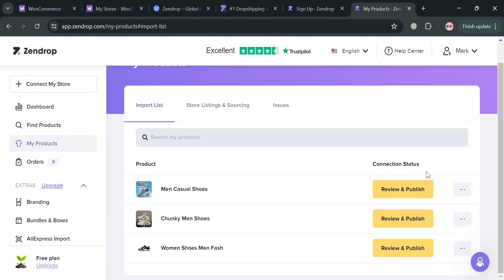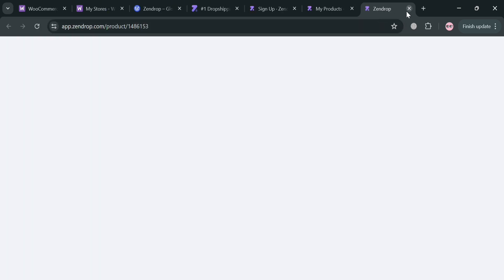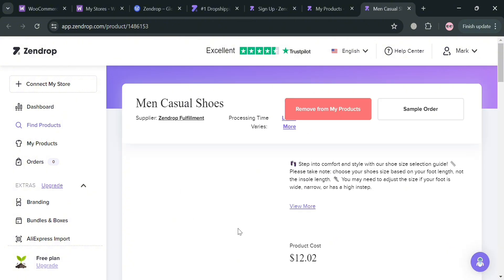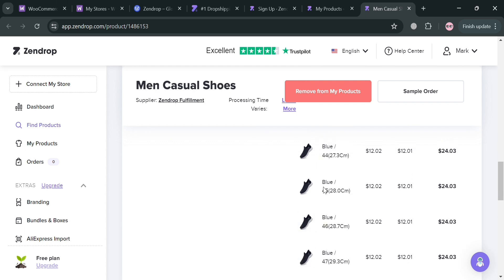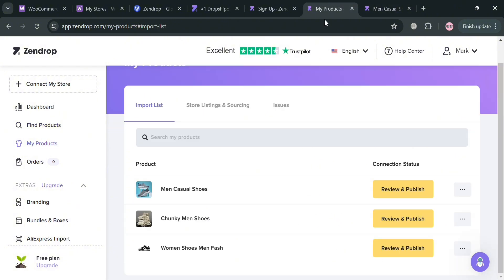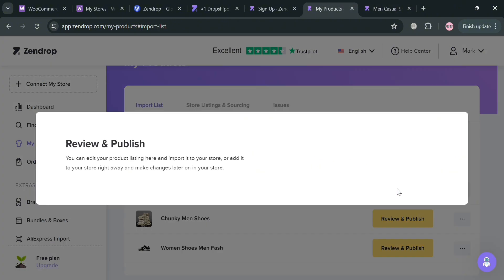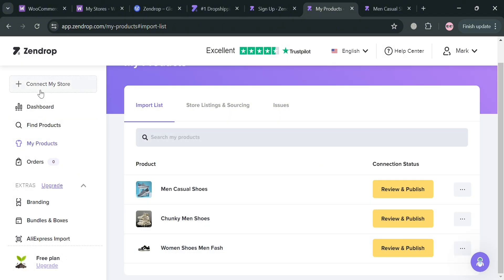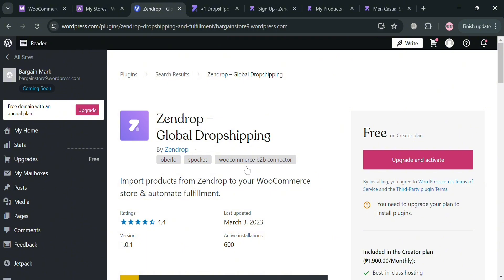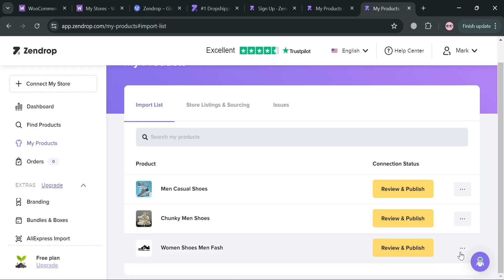From My Products, you can click on any product to be directed to the next step, where you'll see all the description and details — including size, variations, corresponding prices, product description, and other details. To proceed, click the Distribute and Publish button. However, you must first connect your online store in Zendrop. Since we're using a free WordPress account we can't connect Zendrop to our WordPress store, but assuming you've successfully published products, you can go to your WordPress account and see the imported products there once the plugin is installed.